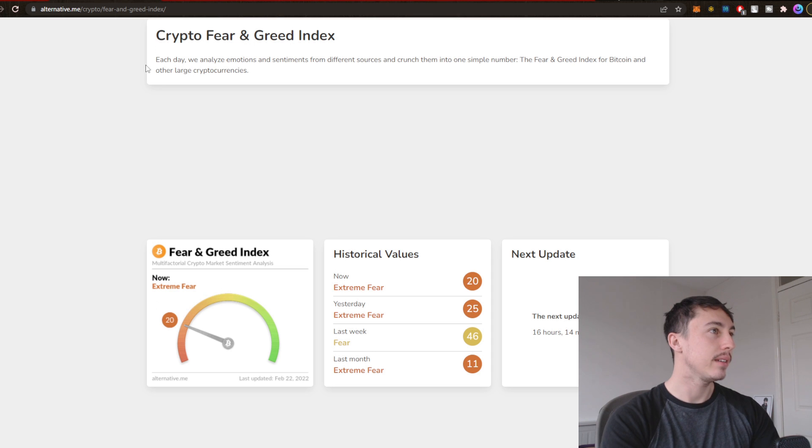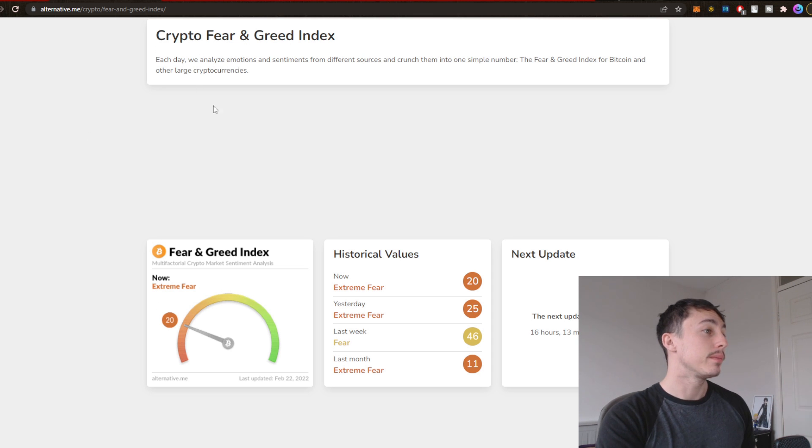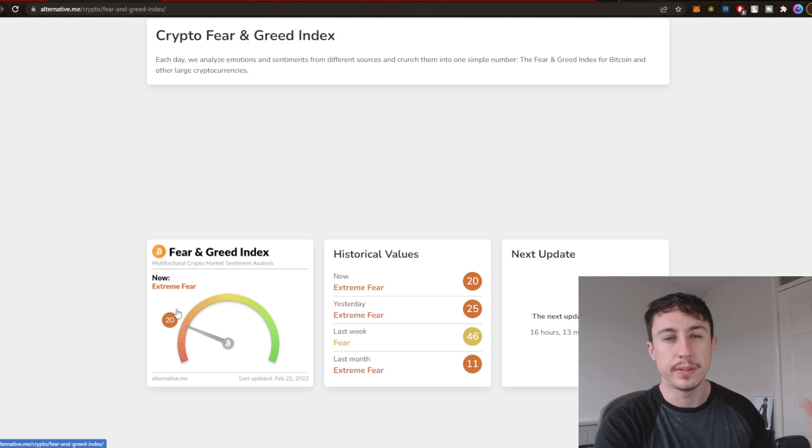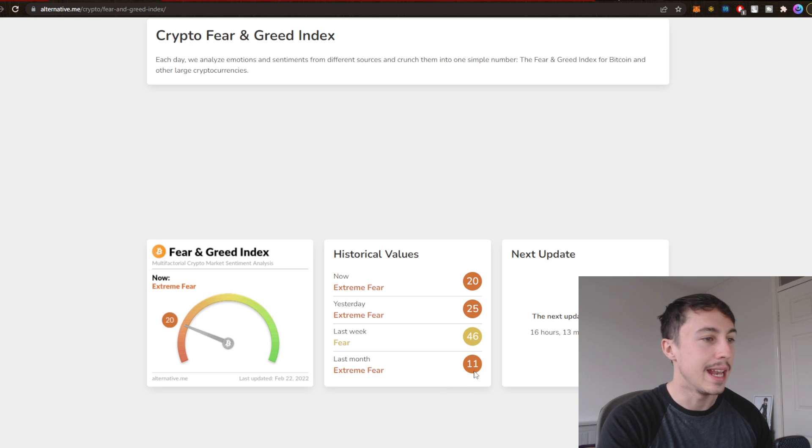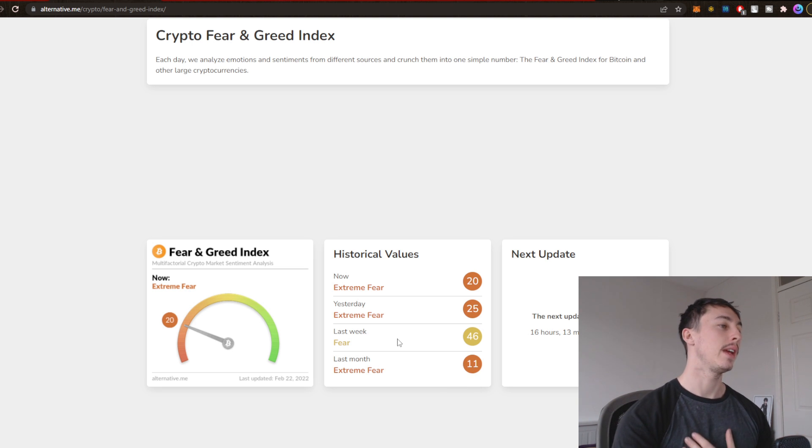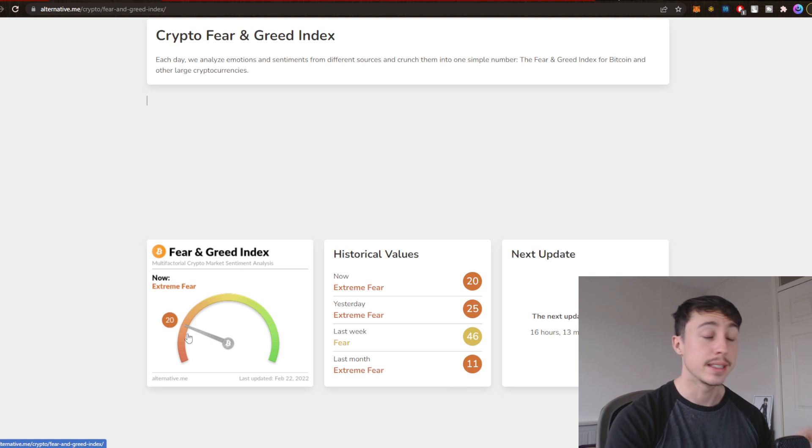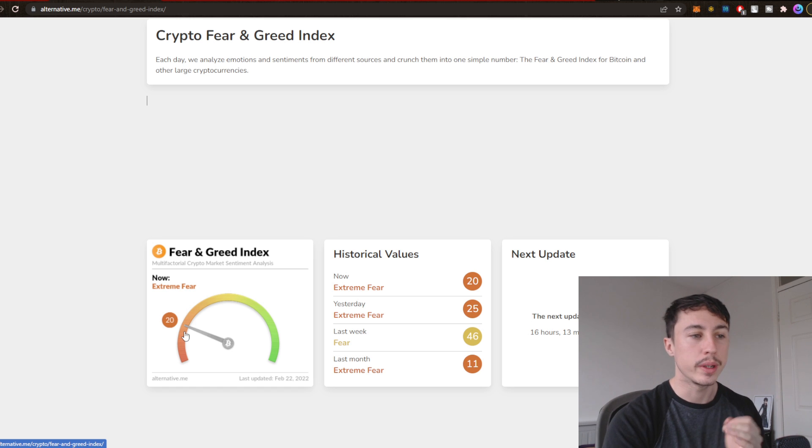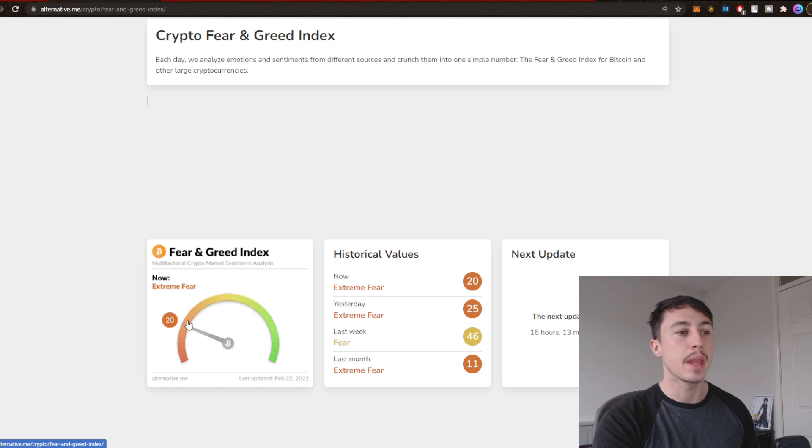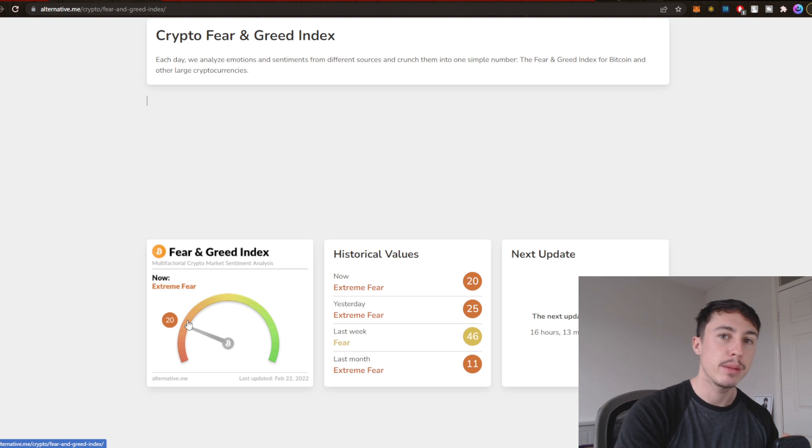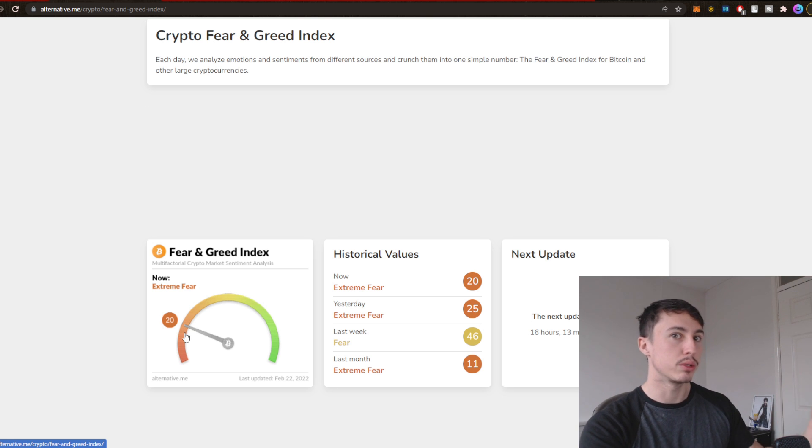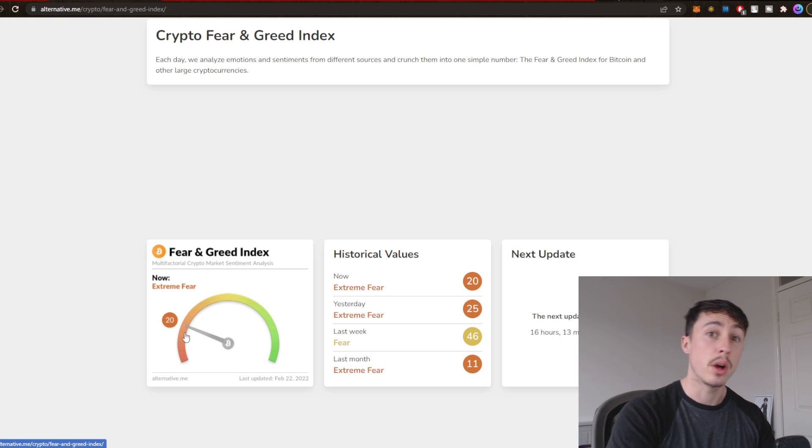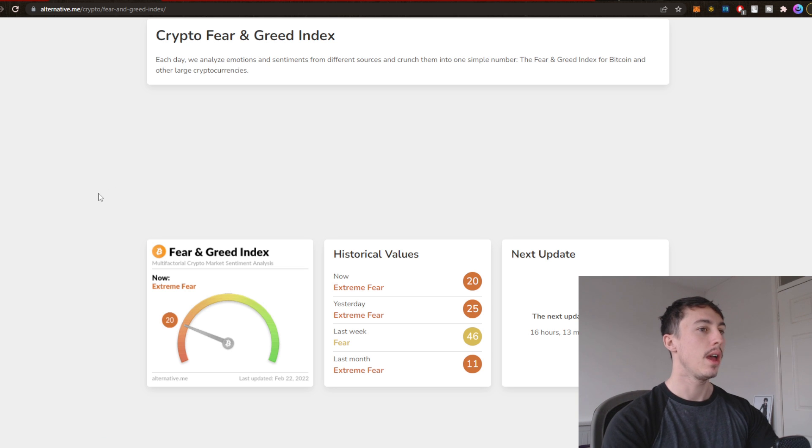We can see right now in the crypto market we have a lot of fear once again. Last month was 11 on the Fear and Greed Index, this month is 20 so far and we could still come down lower. I still think Q1 is going to be pretty fearful up until around April time when maybe we're going to get that bullish reversal and start seeing the market go back into an uptrend.